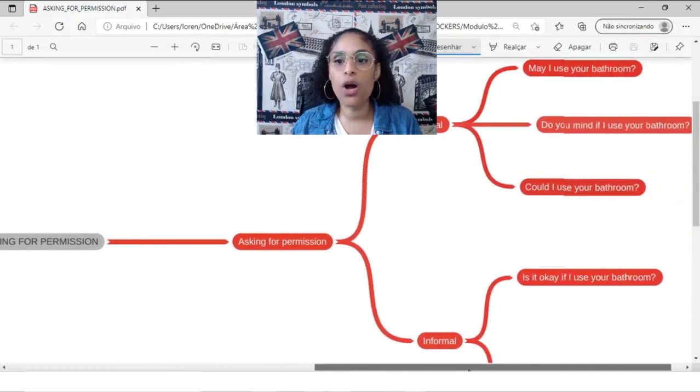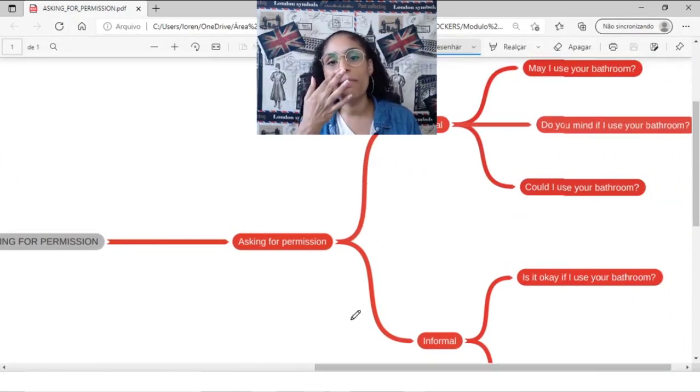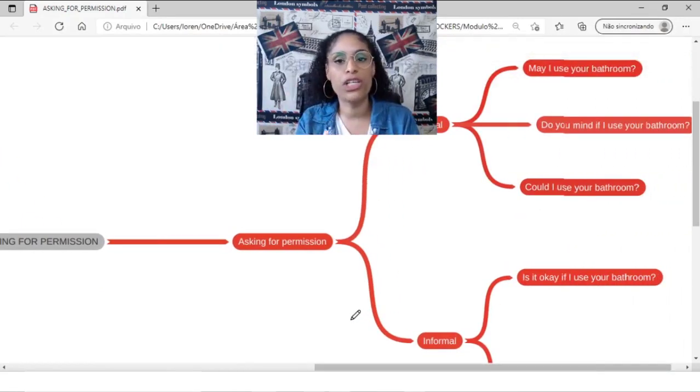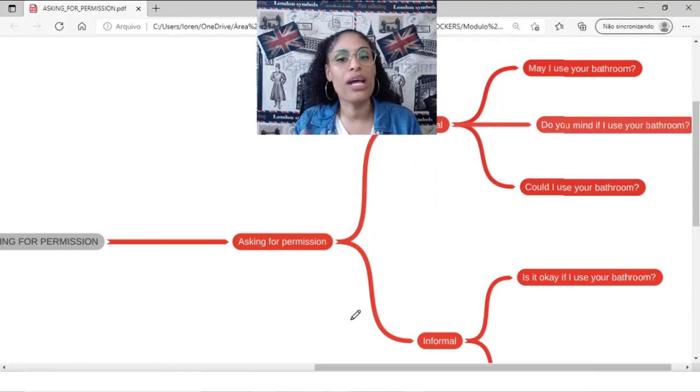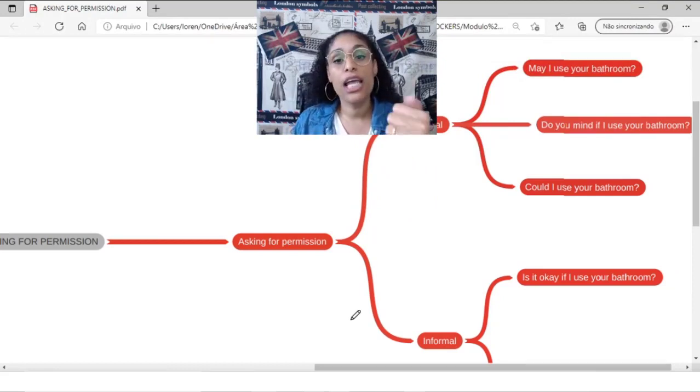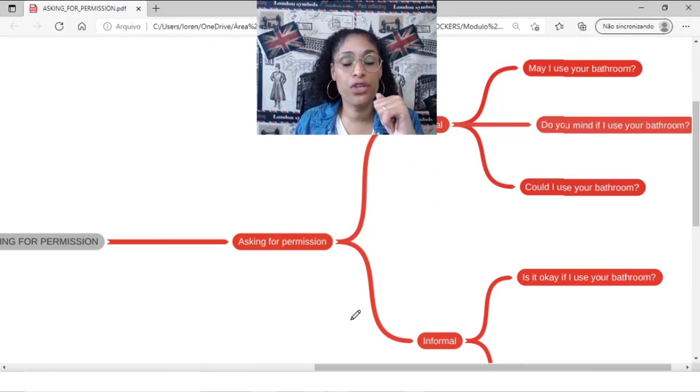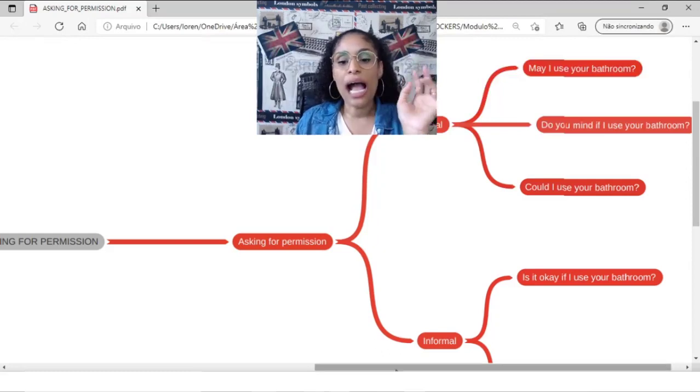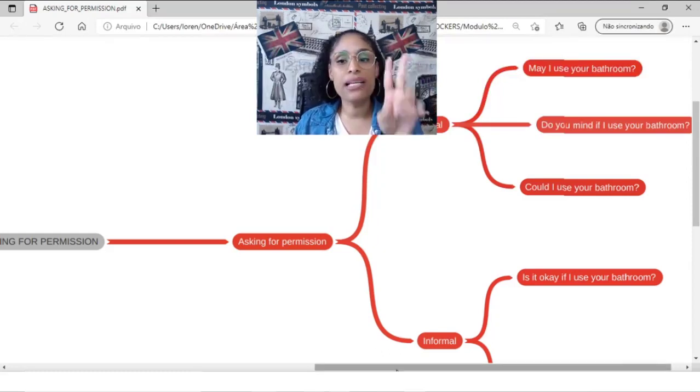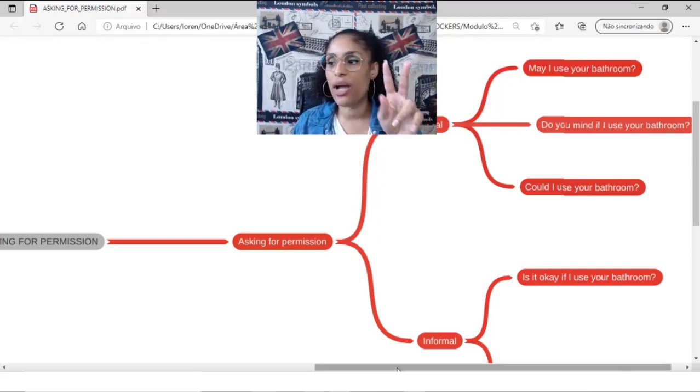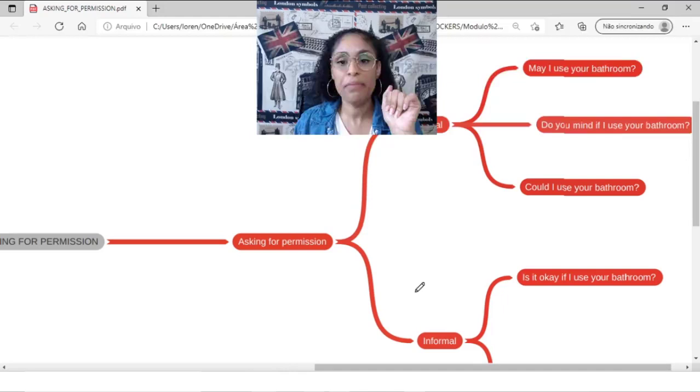As you know, you have all the material in PDF for download whenever you want and print if you think it's a good idea. I can have basically two different ways to ask for permission.